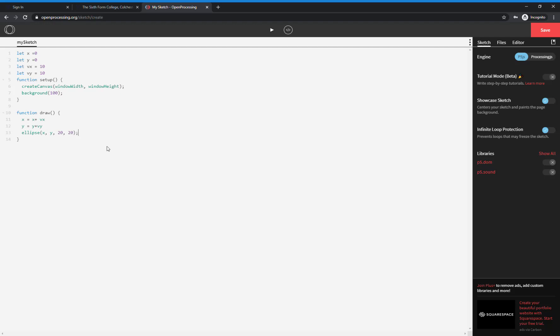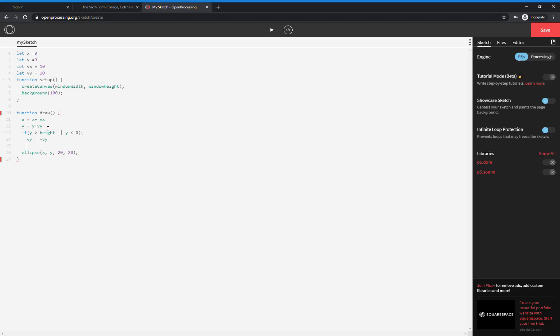What I want to do is see if it bounces off the walls. Let's start with the bottom. We want to check if y is greater than the height of the screen, and also if y is less than zero — in JavaScript that's the double pipe bar, typically on the bottom left of the keyboard. If y is greater than height or y is less than zero, then I want to reverse the y velocity. So vy equals negative vy. Let's have a look — down comes the ball, hits the bottom, and then goes up off the top.